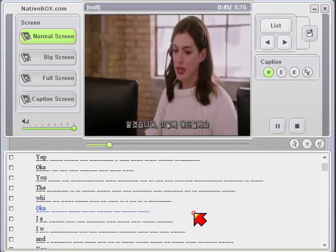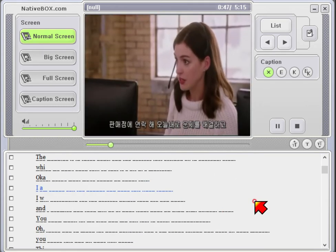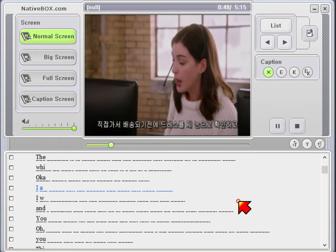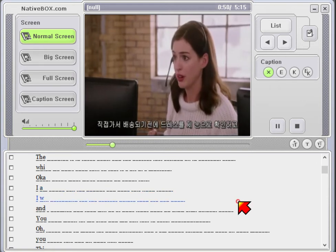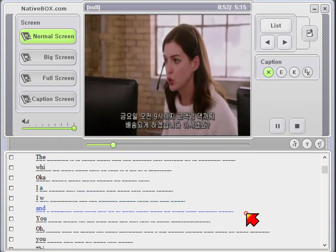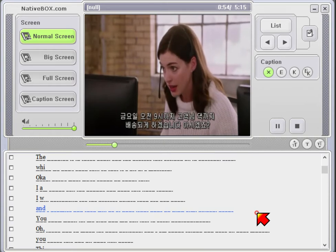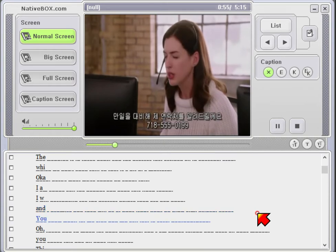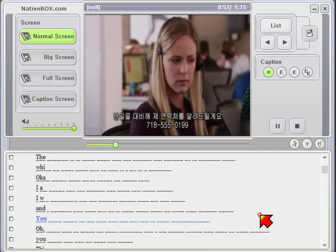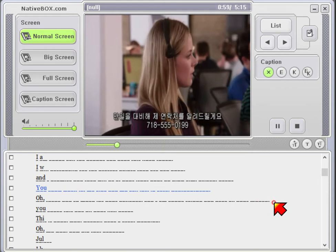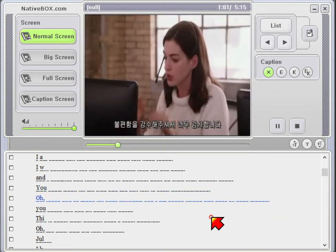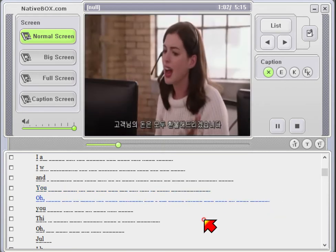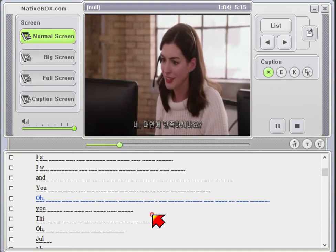Okay, here's what we're going to do about this. I'm going to call the vendor and have this fixed today. I will personally see the dresses before they are FedExed, and I promise you they will be at your front door by 9 a.m. Friday. You know, let me give you my cell just in case. 718-555-0199. Oh, thank you so much for your patience. And I am going to refund you back all your money.